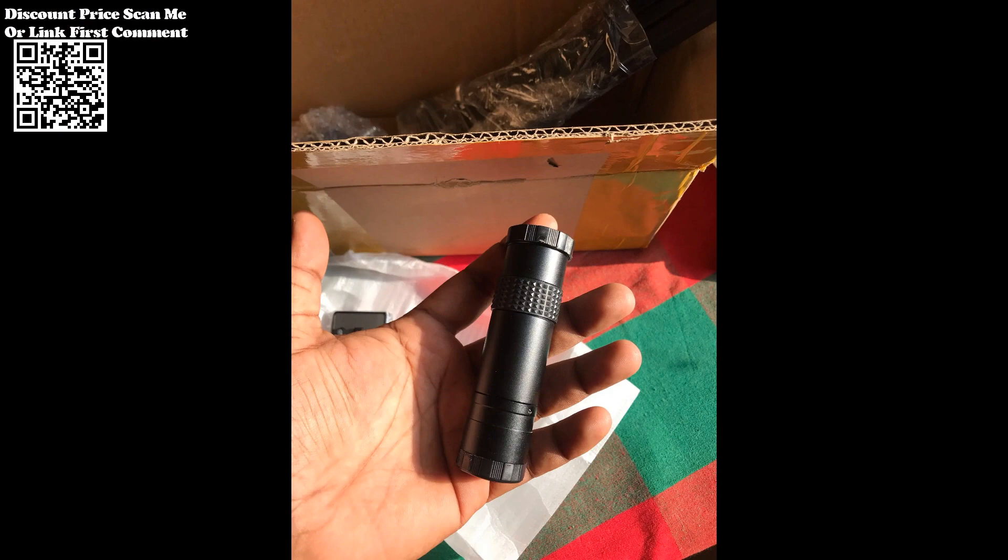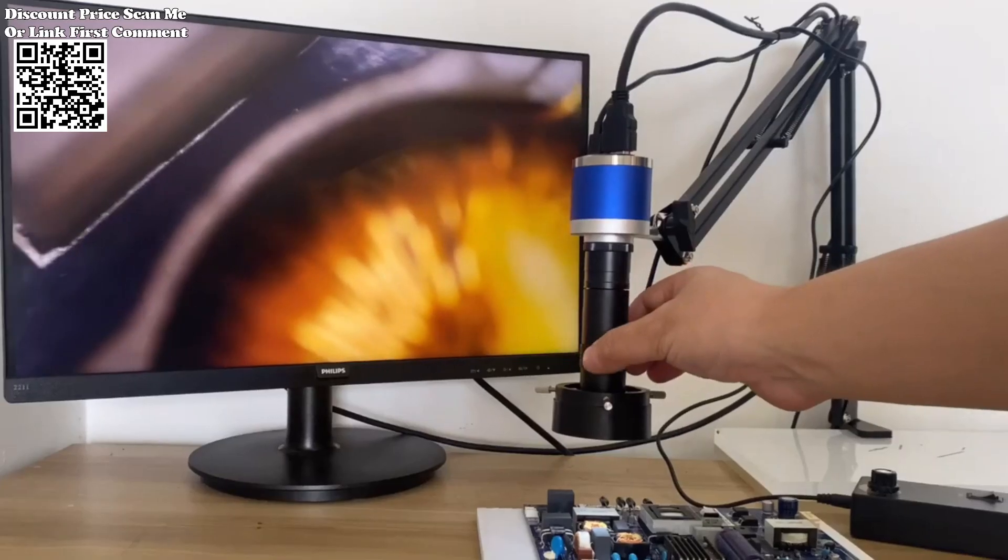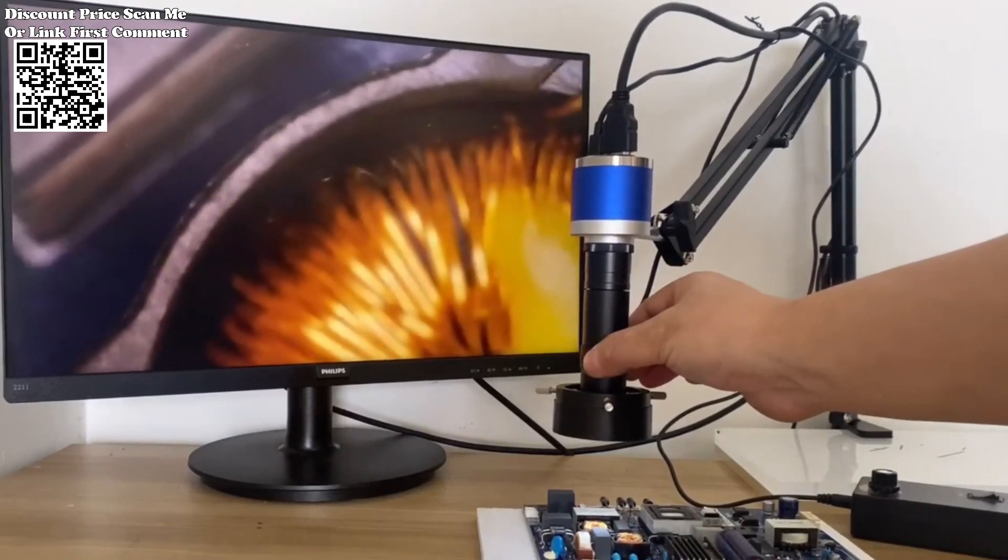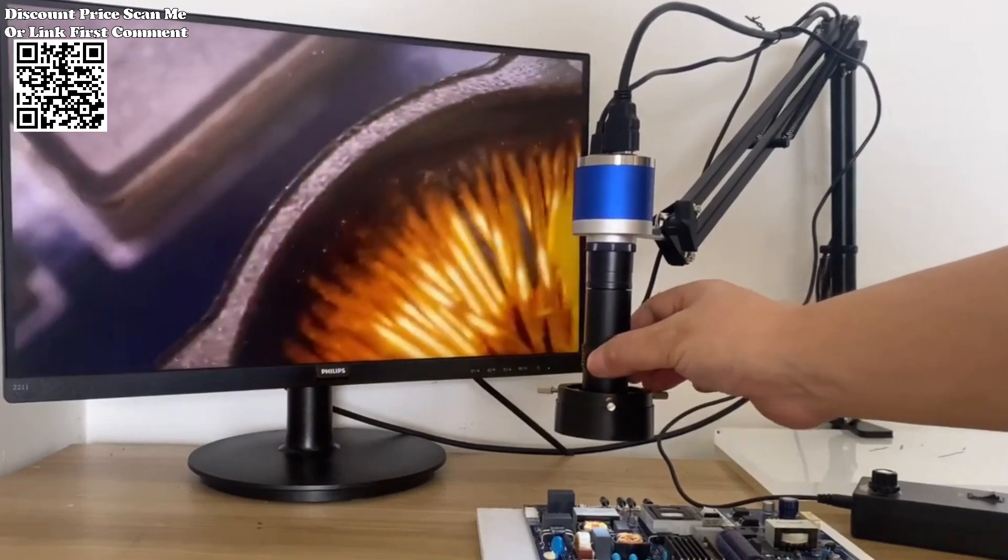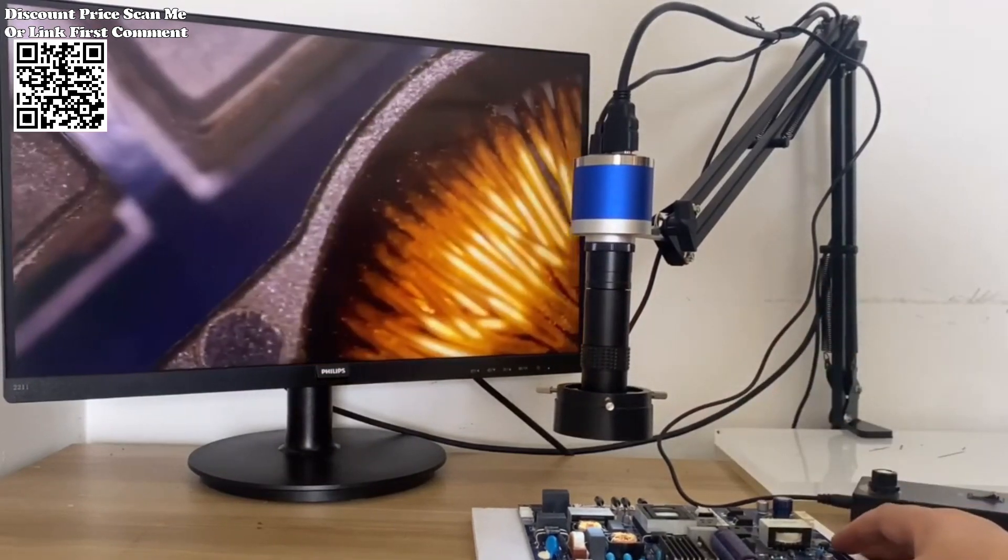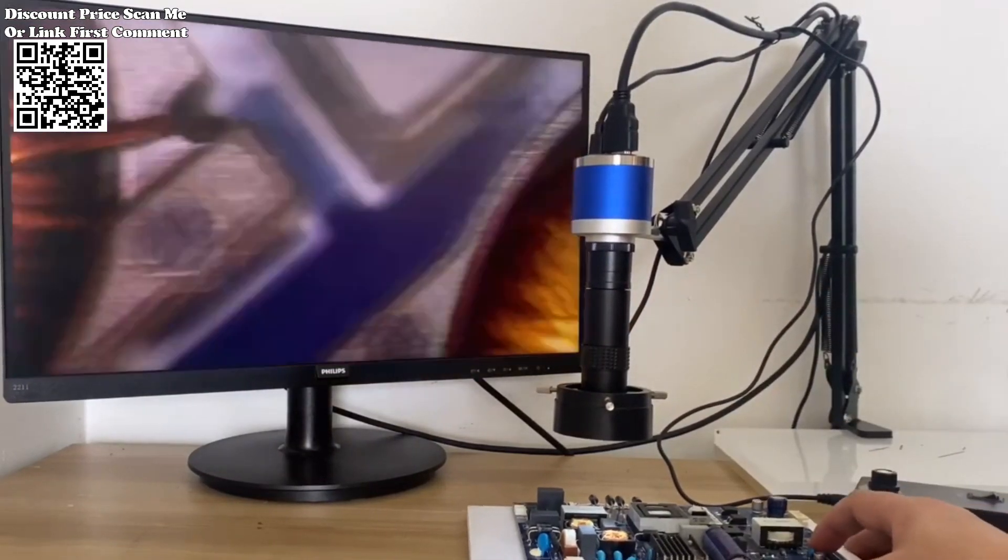The camera provides convenient Type-C 1080p at 30fps video output and Type-C 1080p picture output, offering flexibility in displaying and saving your recorded content.